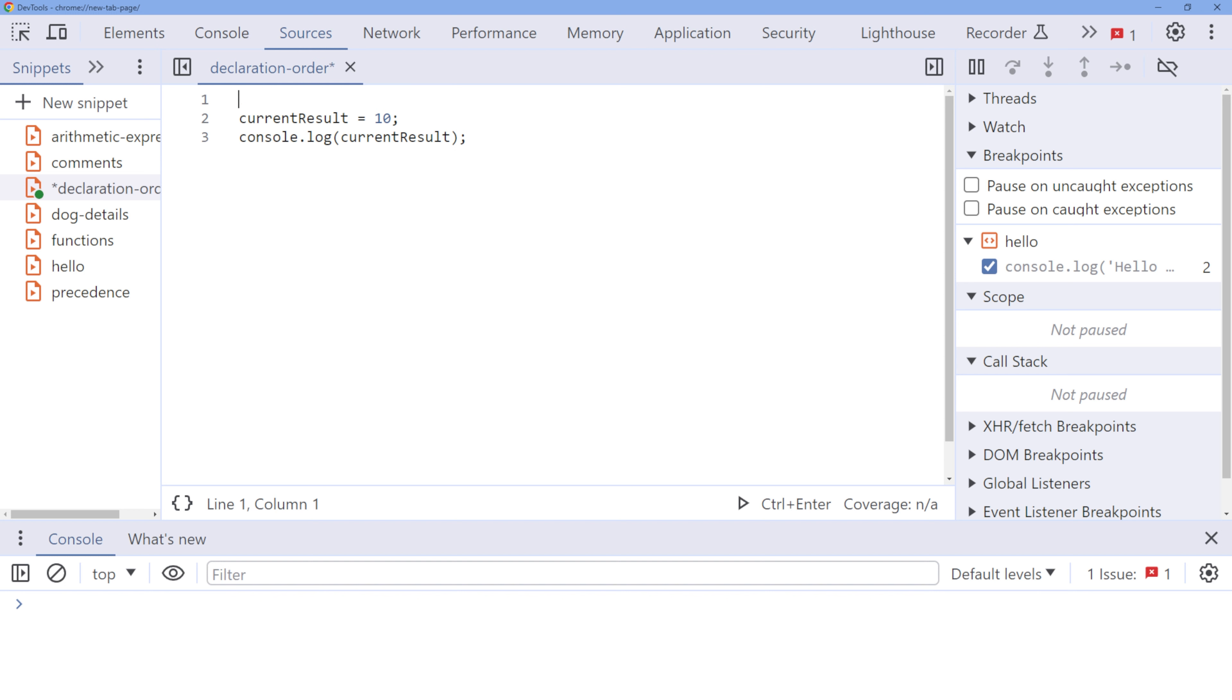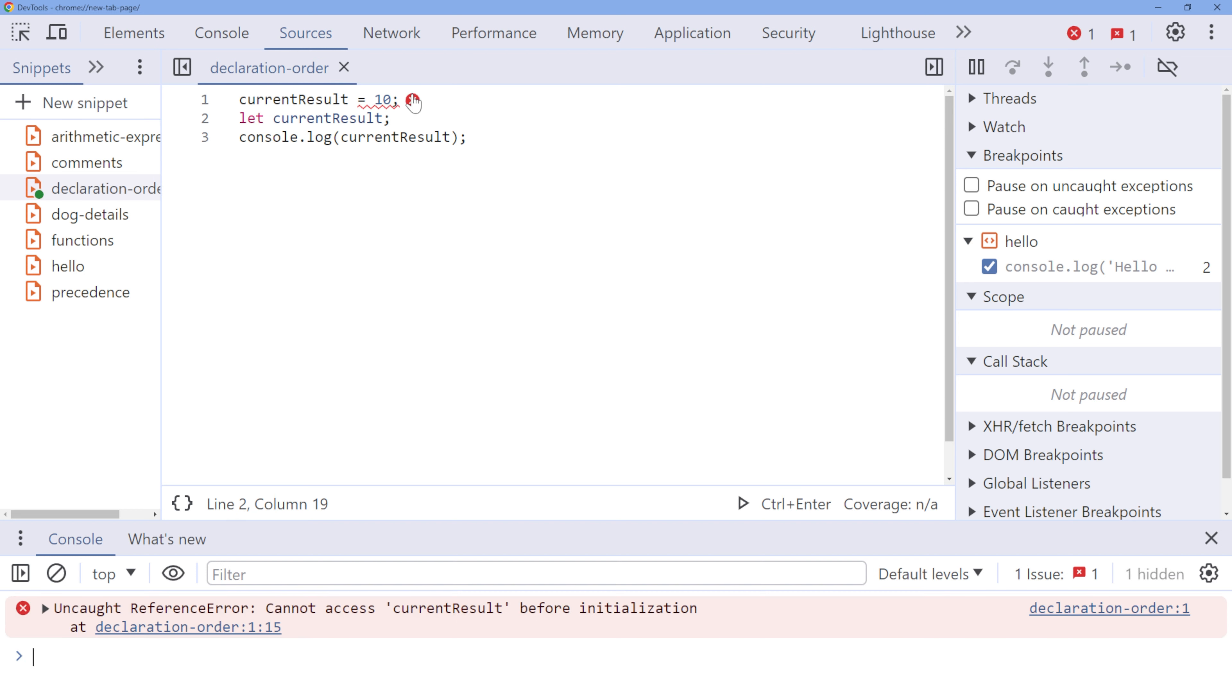Let us swap the order of the assignment and the variable declaration. Now, with this code, it won't work. And as you can see, the error you get is already telling you that on line one, we are trying to access a reference, in this case, a variable that was not declared beforehand.